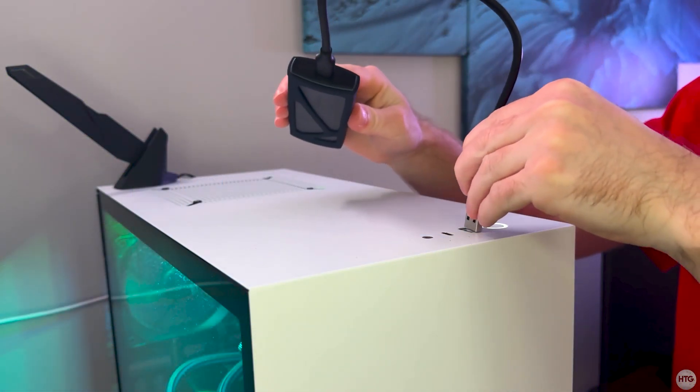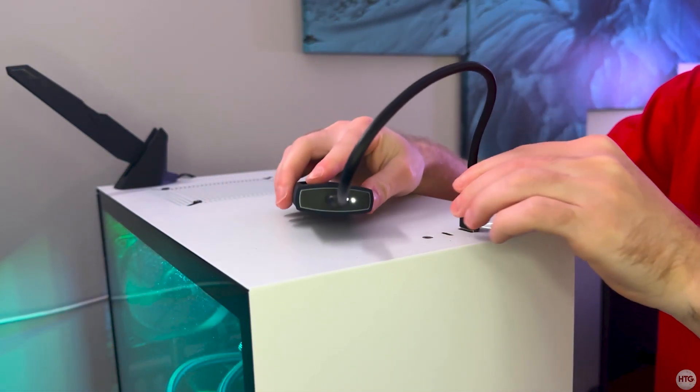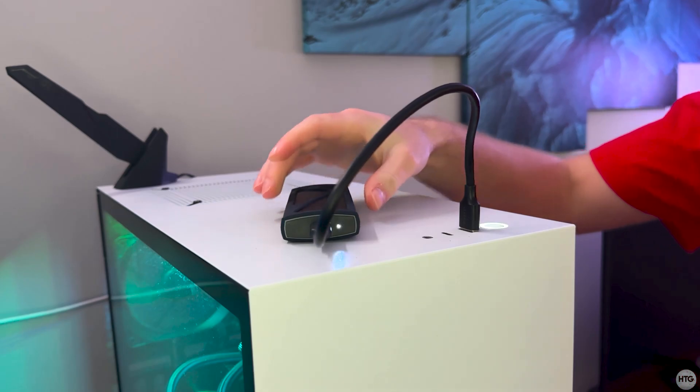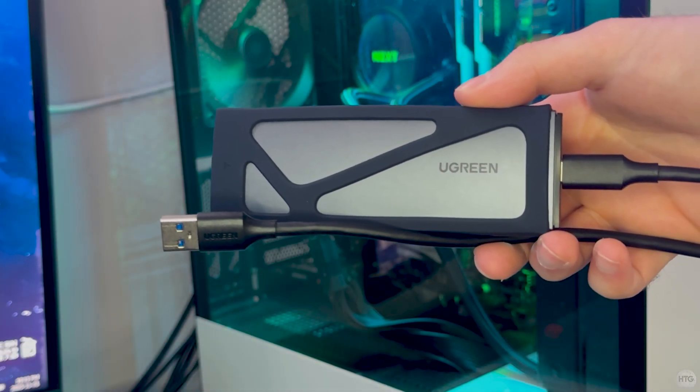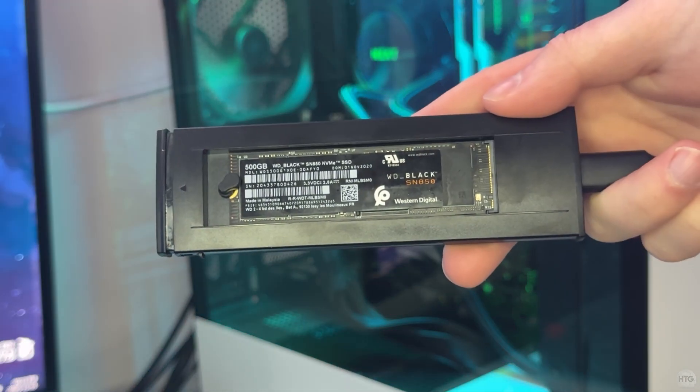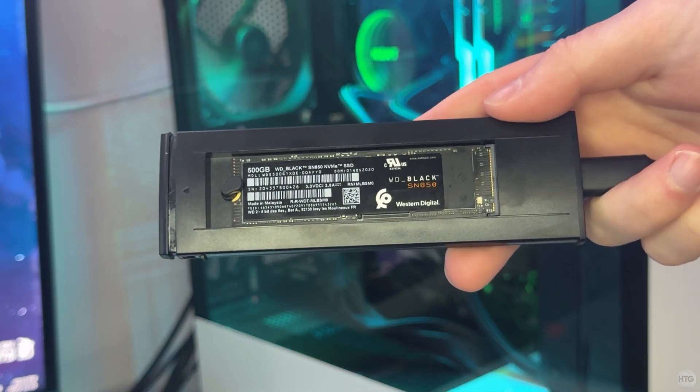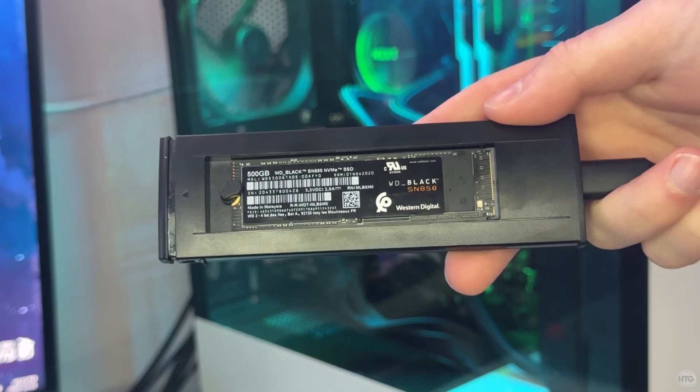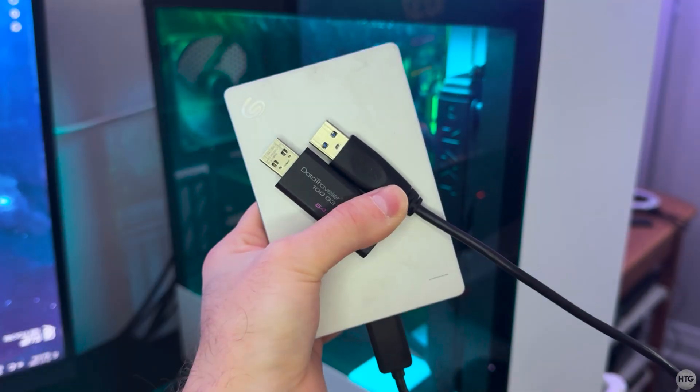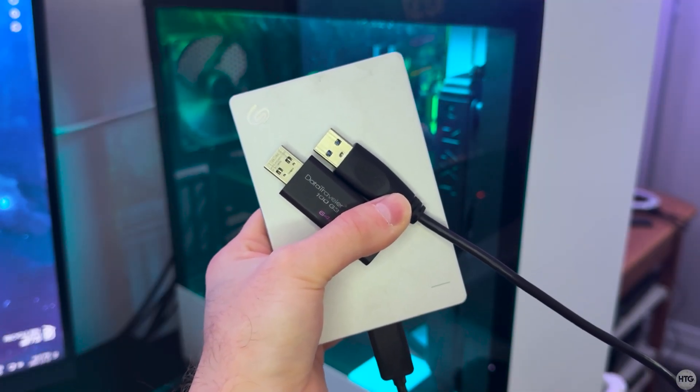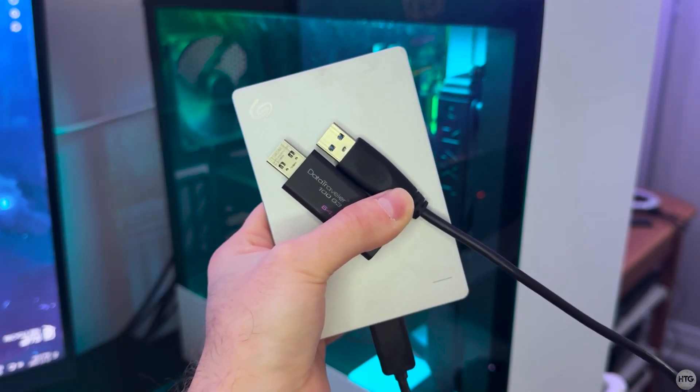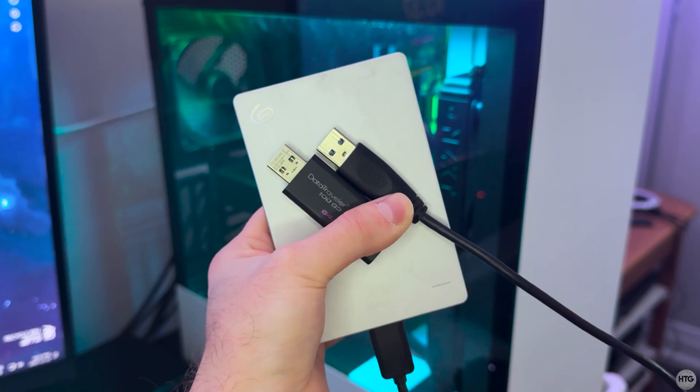Now plug in the USB drive that you want to encrypt to your computer. I'll be using a 500GB external SSD for this example, but this works with any USB storage device like a flash drive or external hard drive.